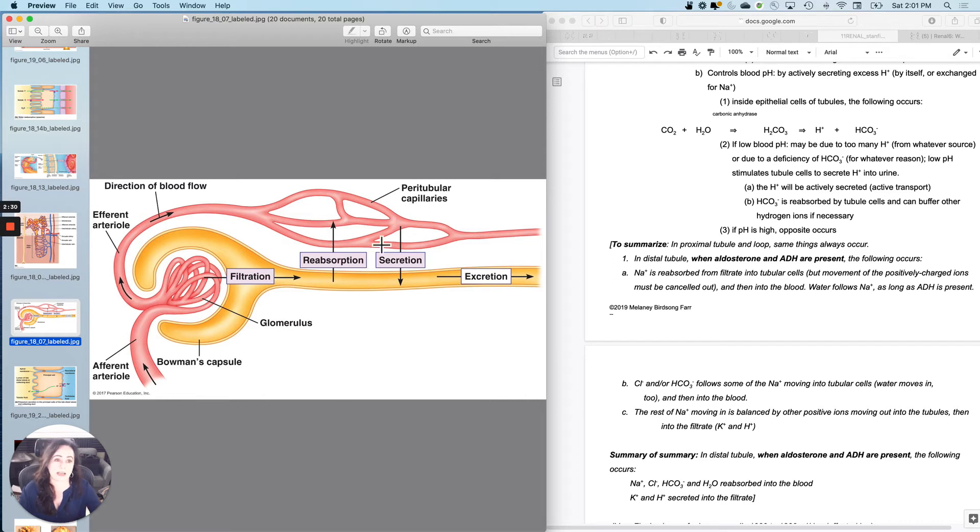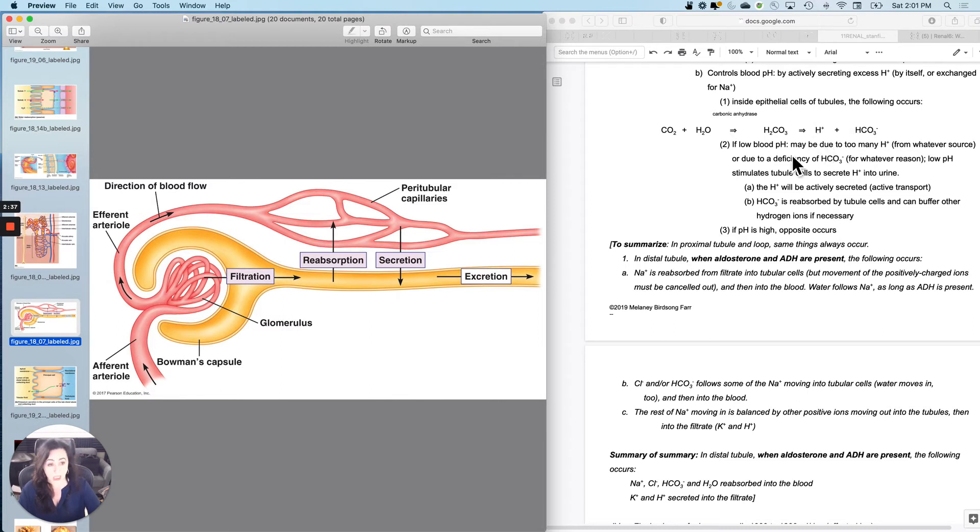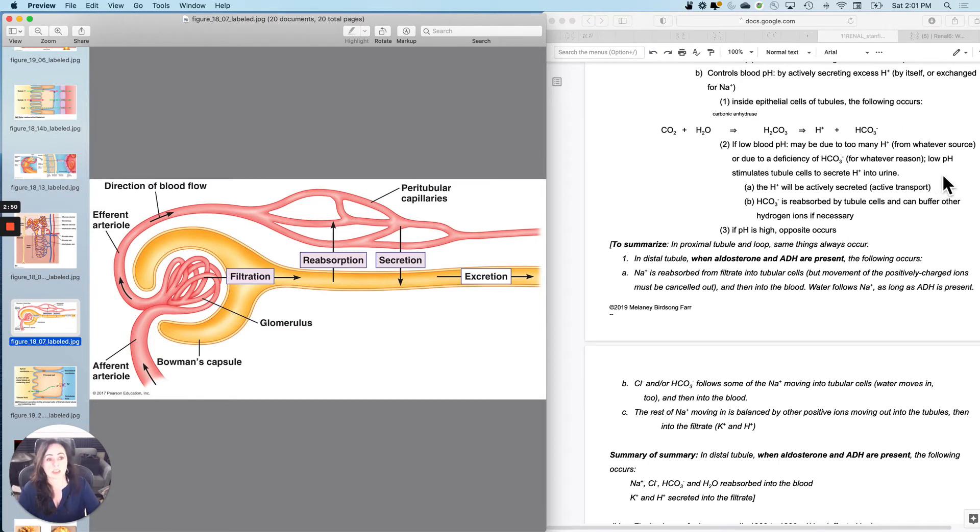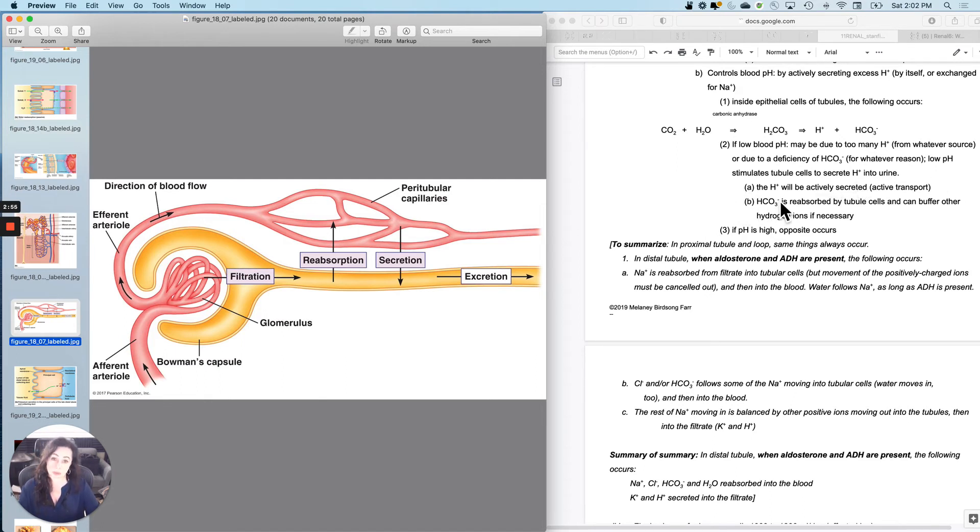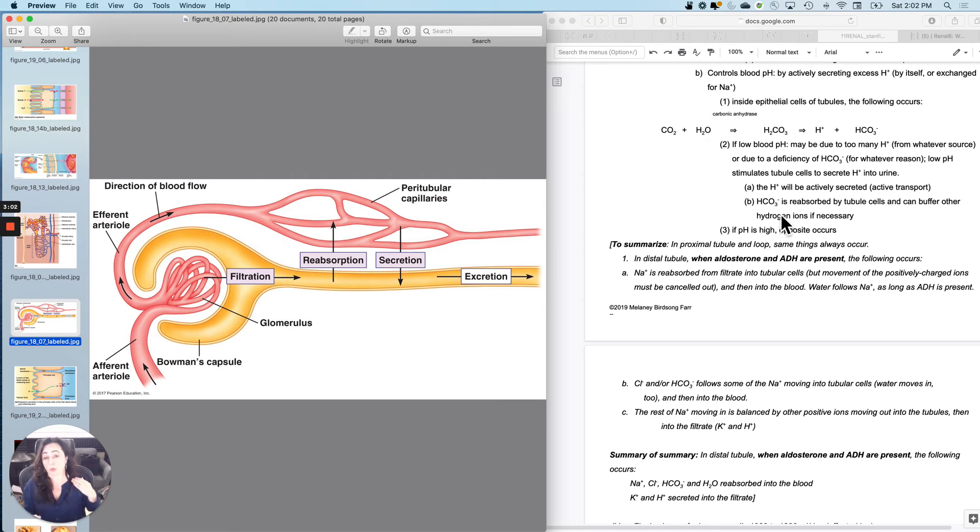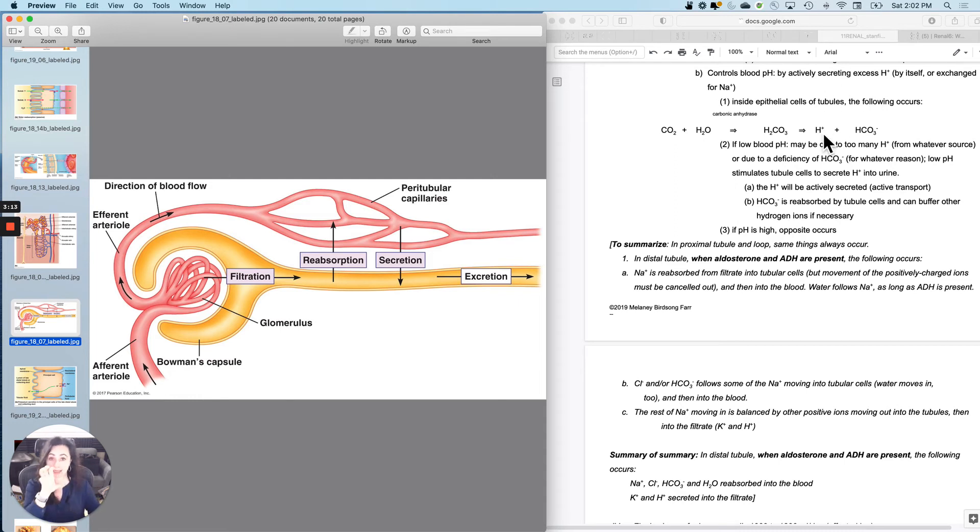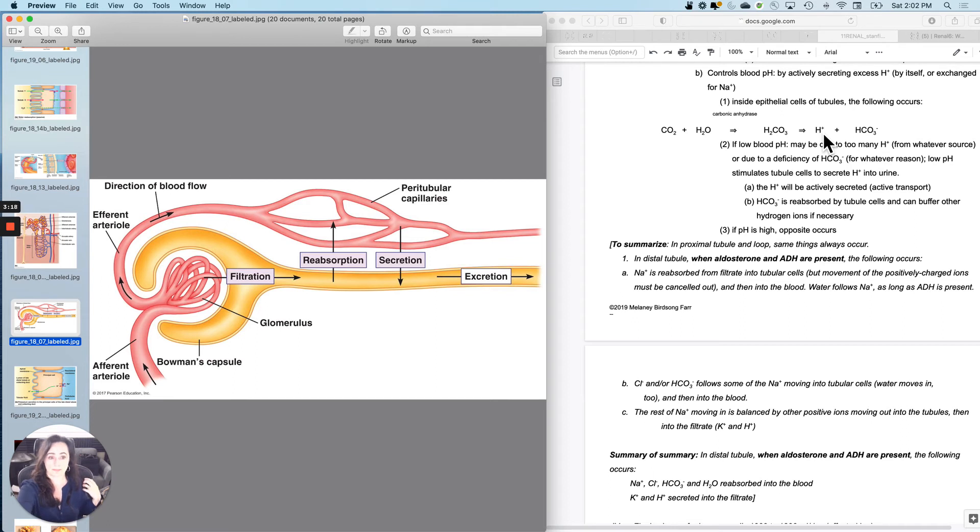So inside the epithelial cells of the tubules, you force this equation. And for instance, if the blood pH was low, for whatever reason, it didn't have to have anything to do with carbon dioxide. It could have to do with H plus coming from any source. What you can do is the low pH alone will stimulate the tubule cells to secrete H plus into the urine. So you'll actively secrete it into the urine. And then you can actively reabsorb the bicarbonate ion back into the blood. So it's sort of a double benefit. So if you encounter low pH, you say, oh, okay, I'm going to force carbon dioxide to go this direction. I'm going to take that H plus and I'm going to secrete it. And I'm going to take the bicarbonate ion. I'm going to reabsorb it. If the pH was high, the opposite would occur.